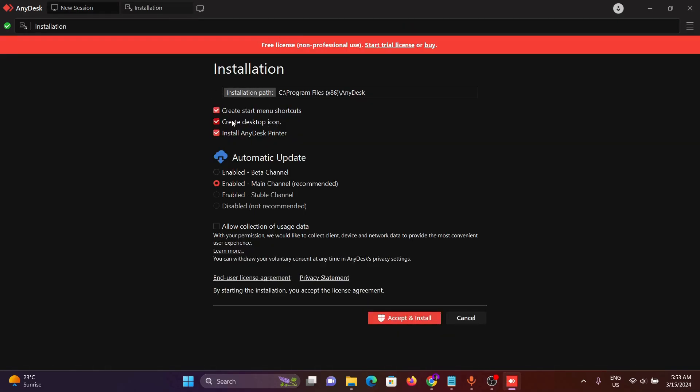From here you can see create smart window. These are put in all the check marks. I will remove the check mark from installing the printer since I don't have any printer. Then I will click on accept and install, then click on yes.